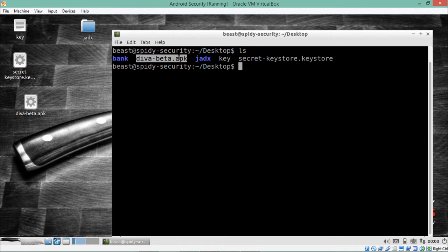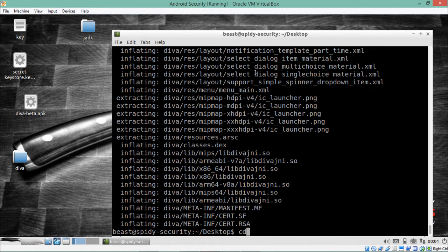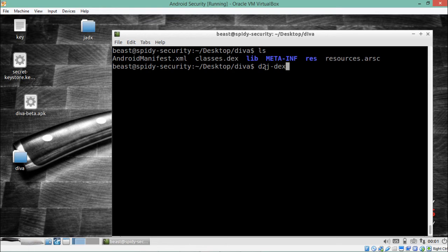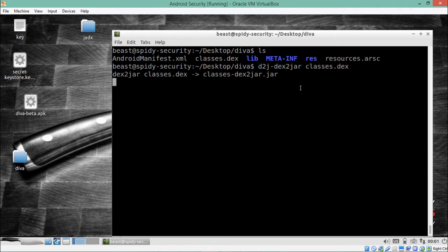Let me unzip the APK file into the DIVA directory. Inside the directory, you will see a file called classes.dex. Let me convert this file using dex2jar: 'dex2jar classes.dex'. It has started converting the DEX file into a Java Archive (JAR) file.